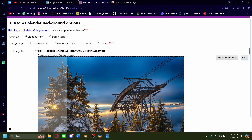Once here, for the background, you can either pick to only use a single image, or it can change monthly, or it's just a theme, or it's just a color.